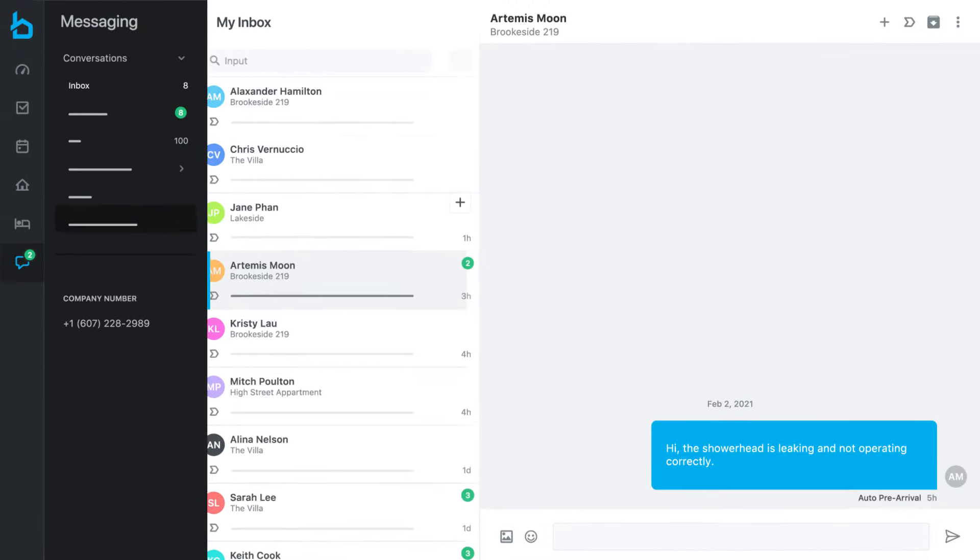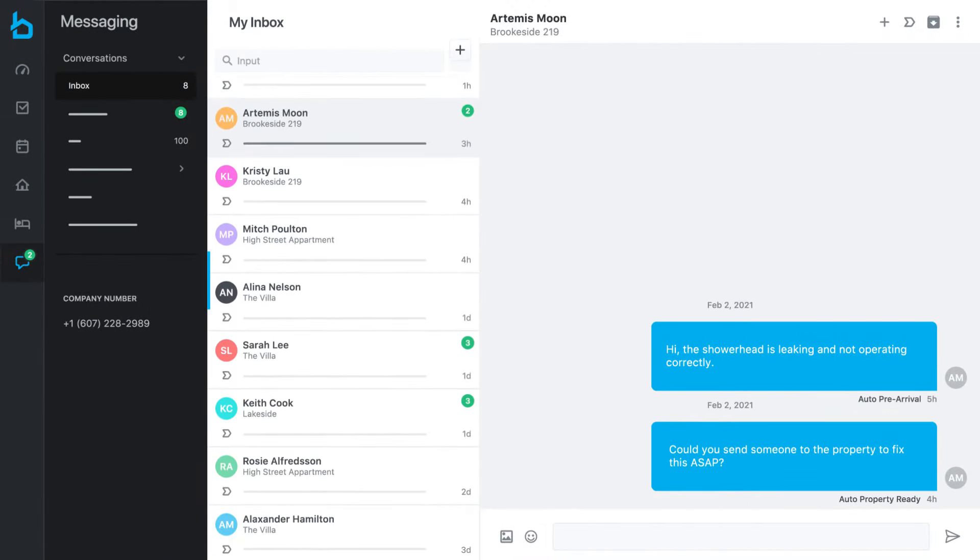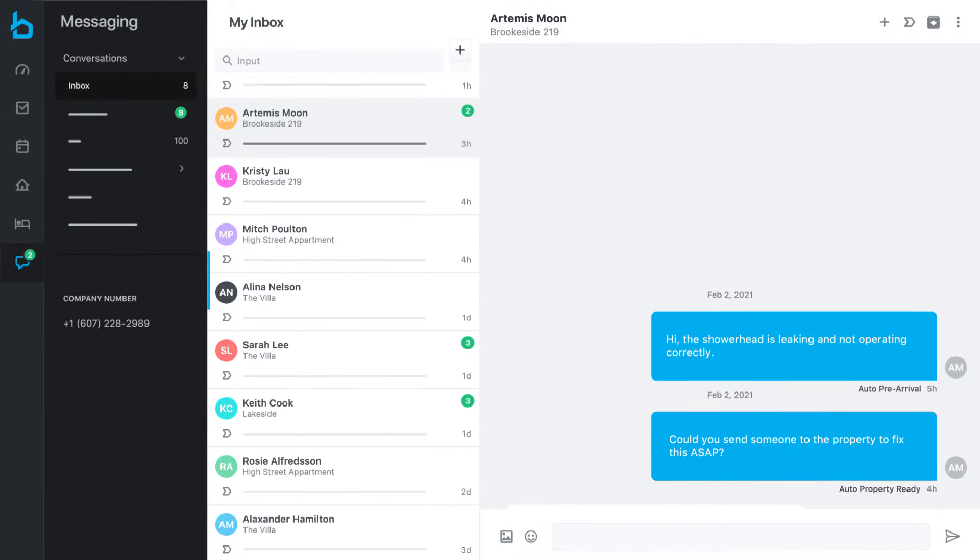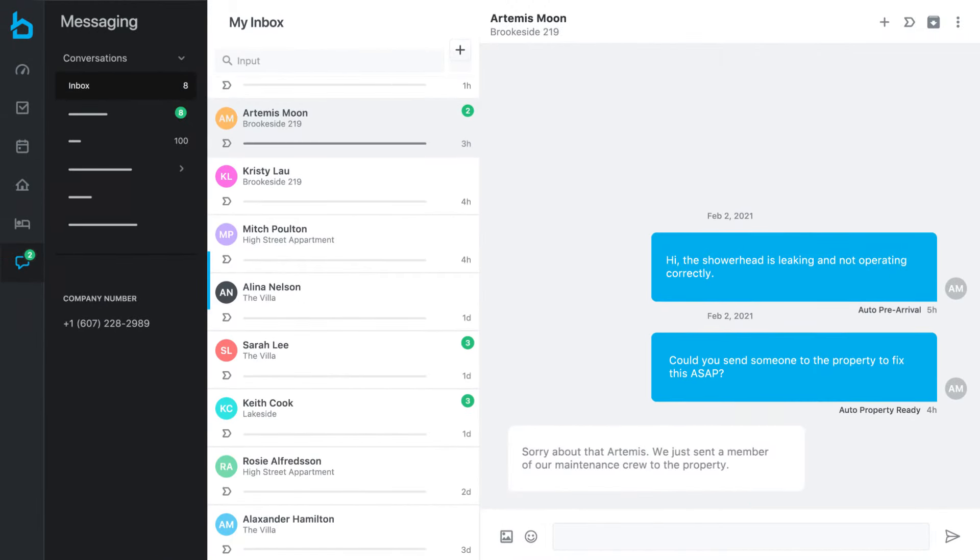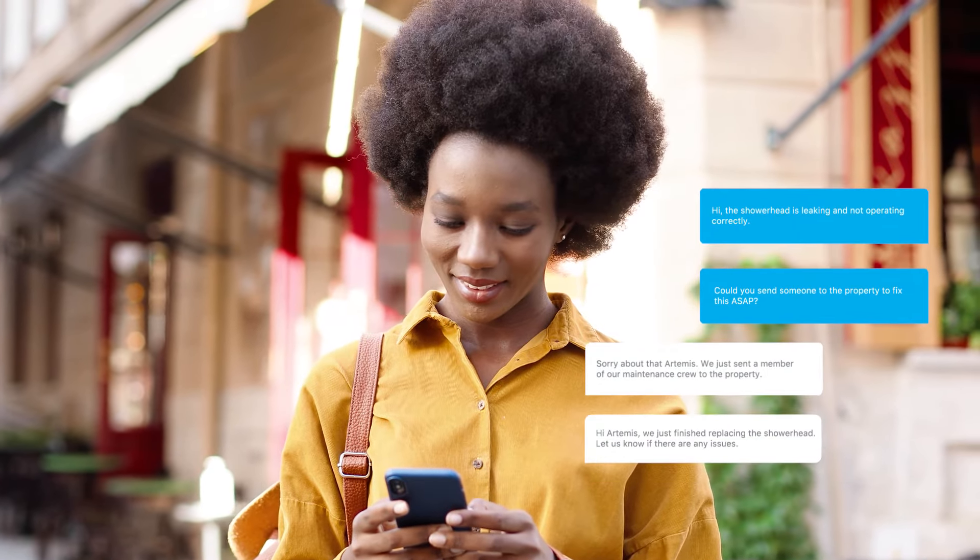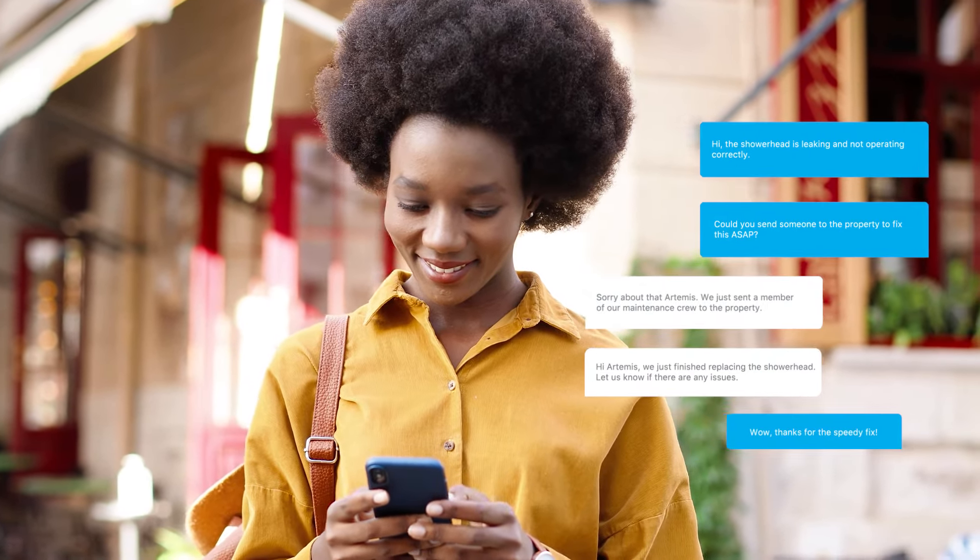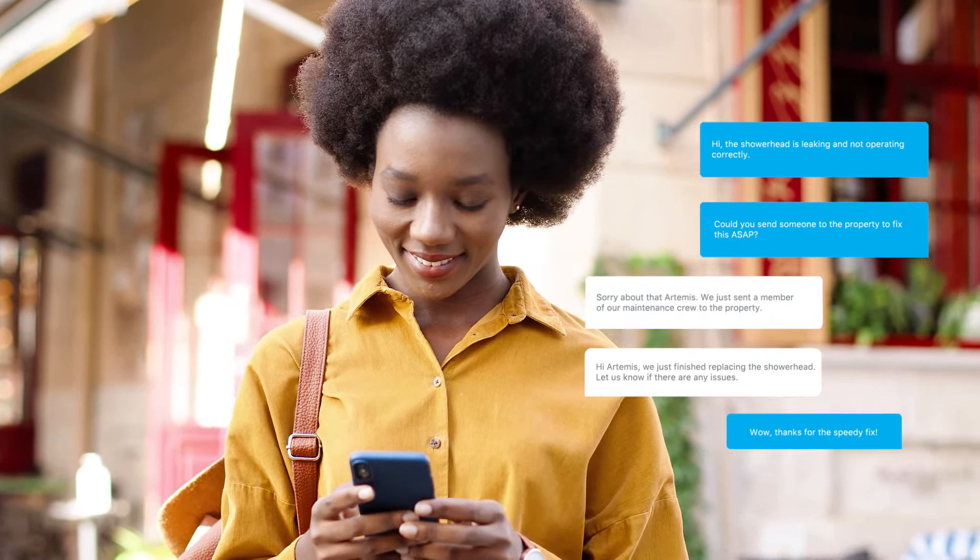Breezeway has an entire messaging platform too, for texting automated service updates, communicating with guests and residents, and offering additional services like extended stays.